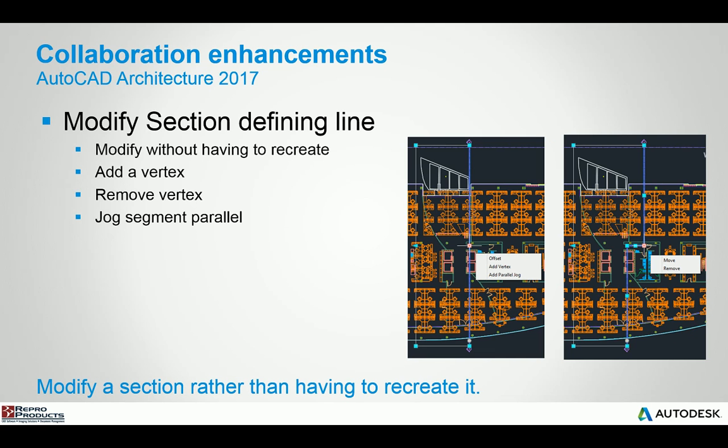When you're working with the section and the annotation of that section, you can select that section line and you can actually start to use some of the contextual grips that are available and introduce things such as offsetting it, adding a vertex, adding a parallel jog or moving it or removing the grip.